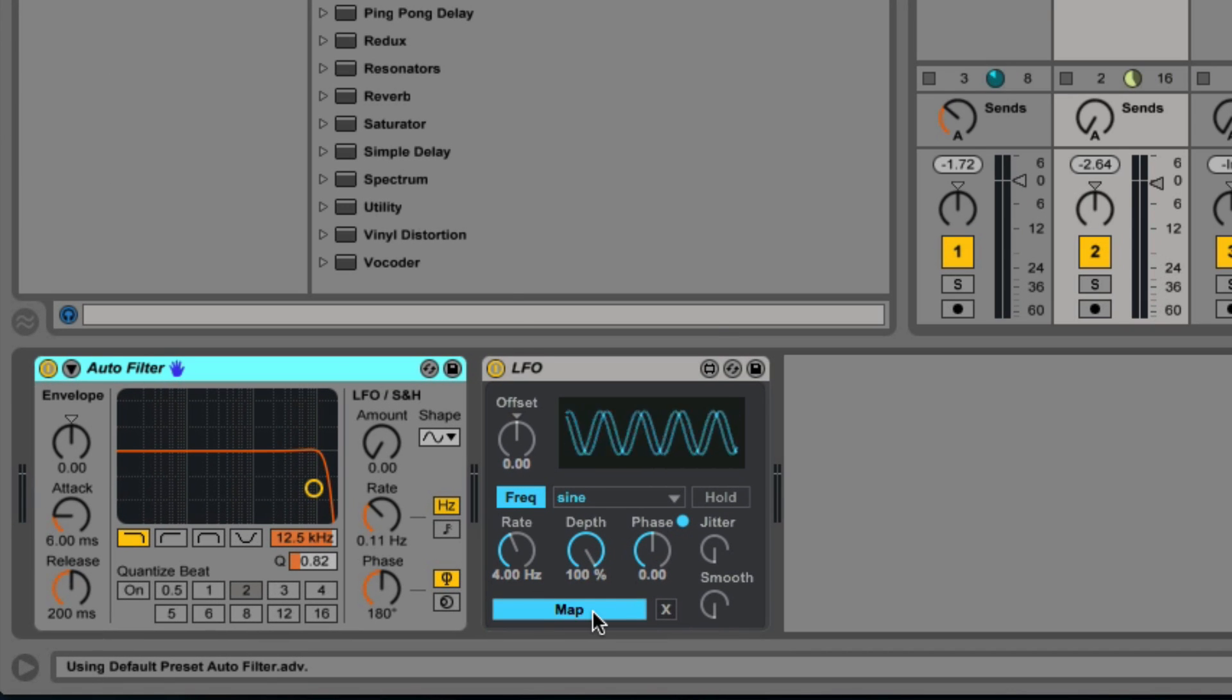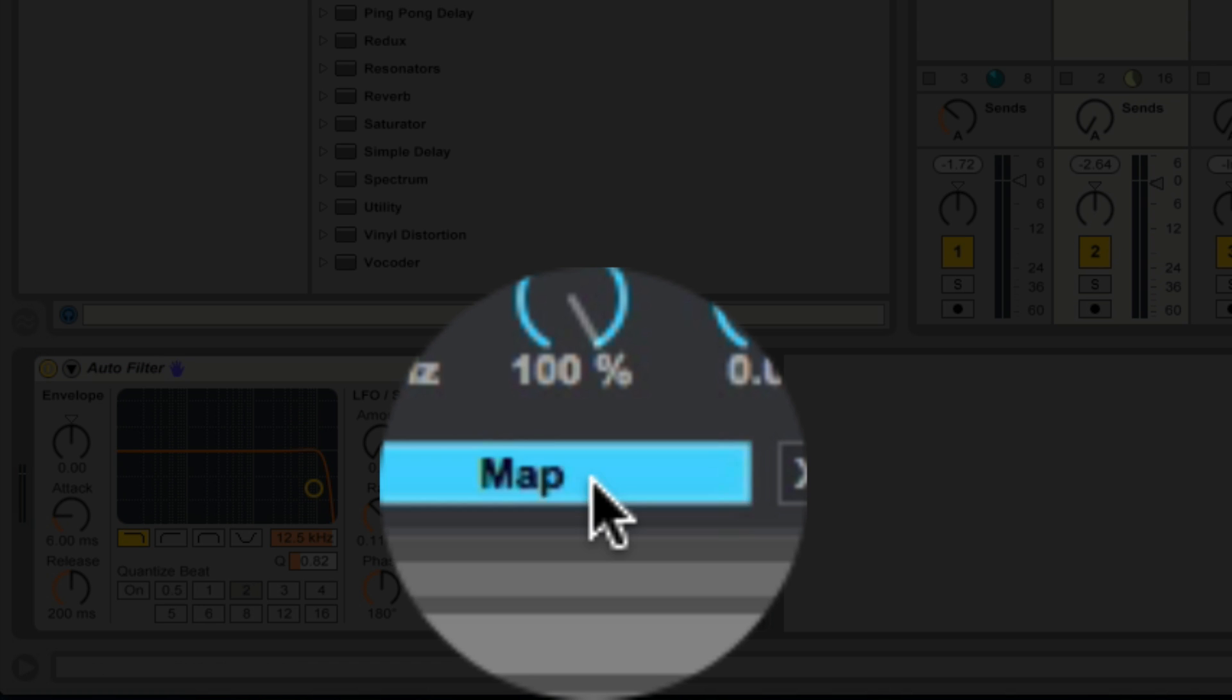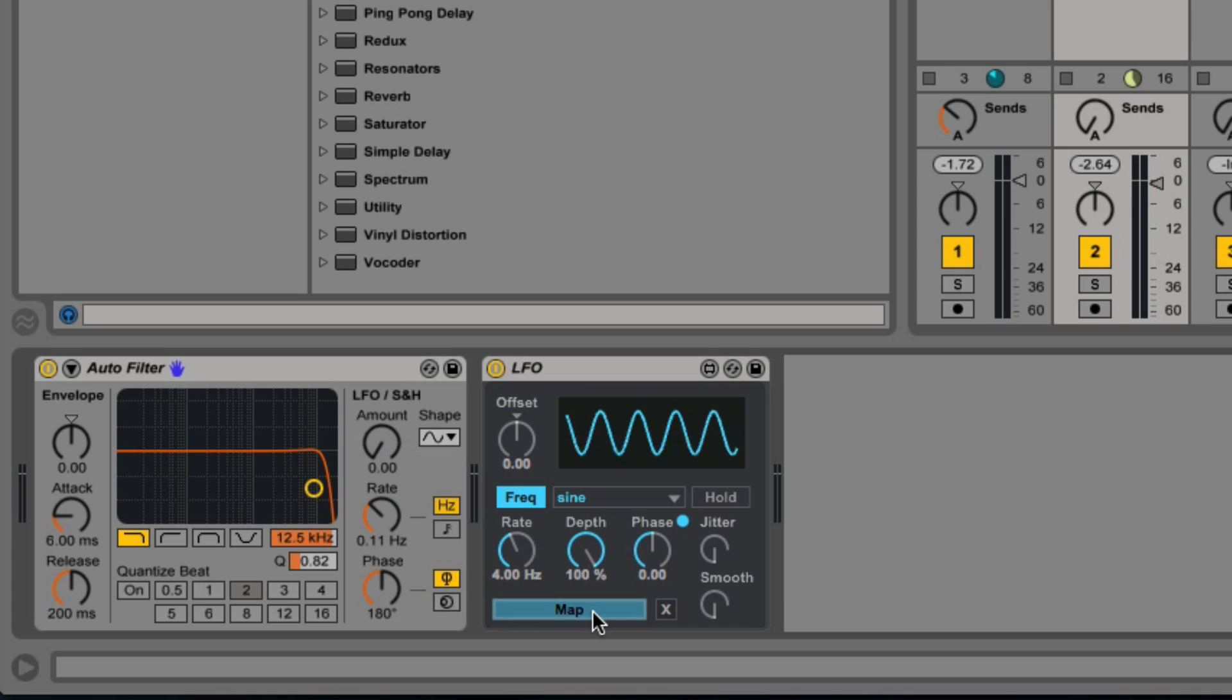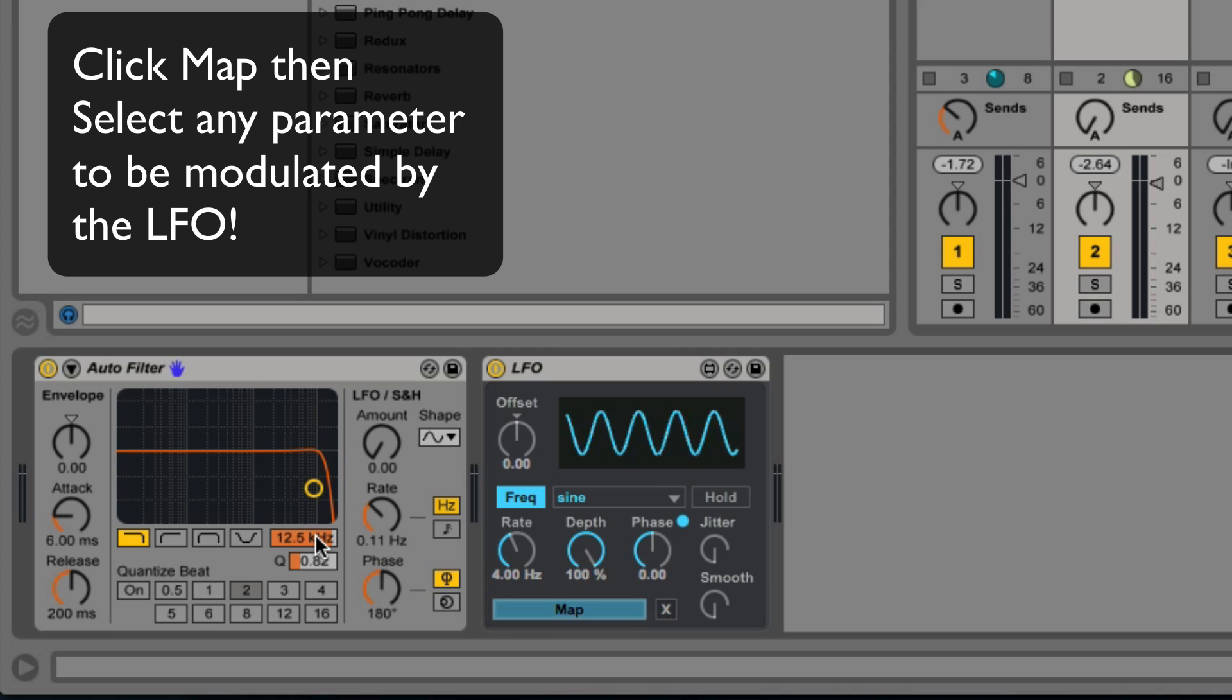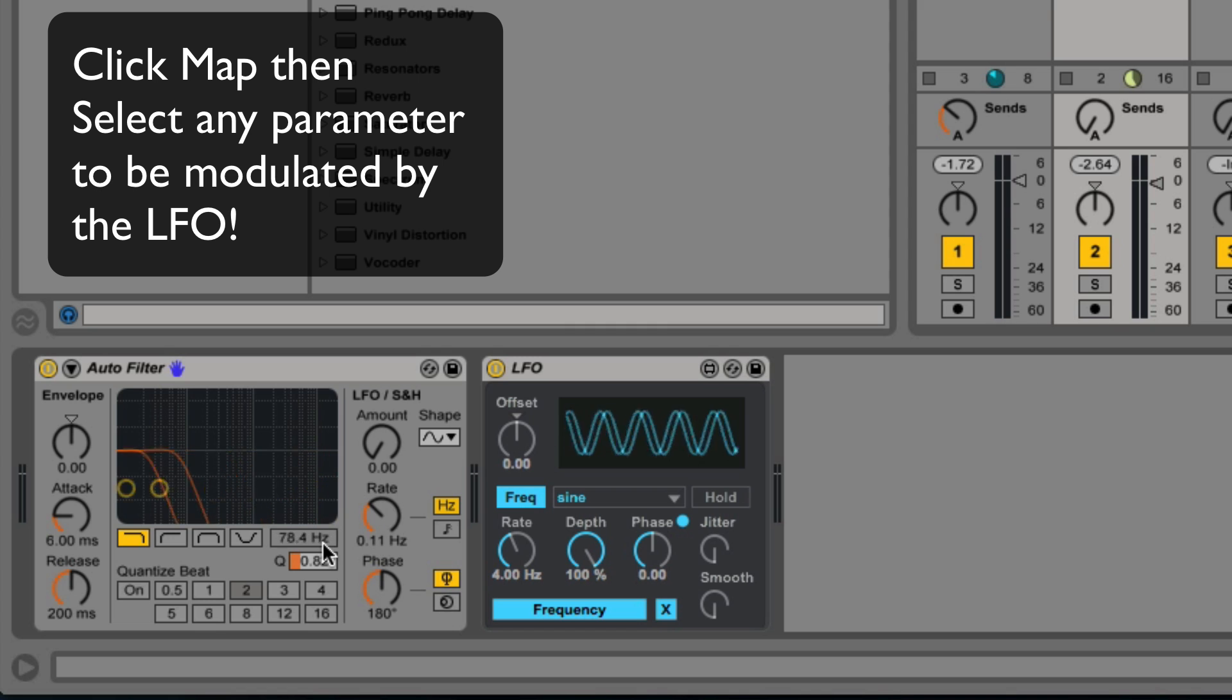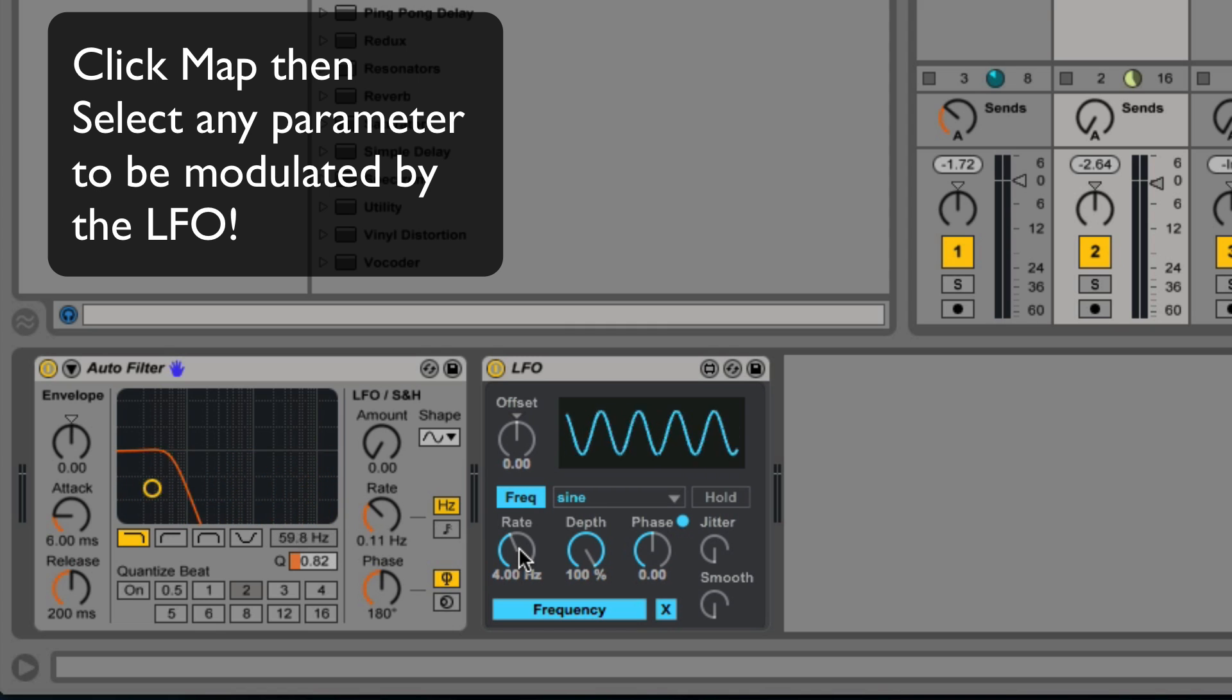From here, I'm going to select map. It'll start to blink and this is now where I can select any parameter on any device that I want. Click there on the cutoff frequency and it's going to start modulating and changing that filter.